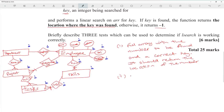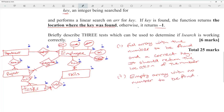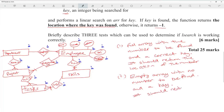Test two: send an empty array with no number to be found — it should return minus one.